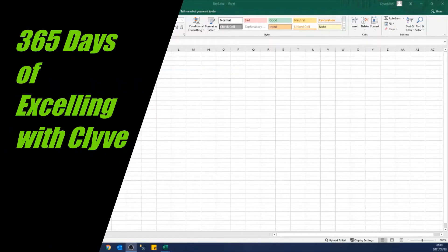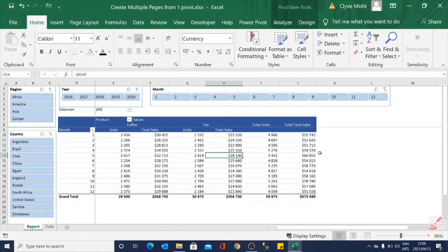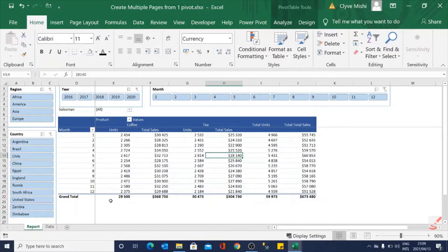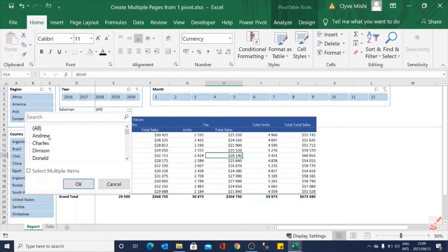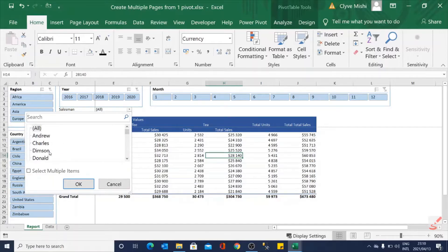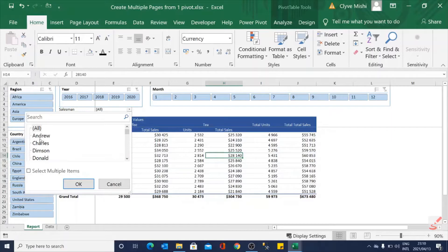Hello and welcome to 365 Days of Excelling with Clive. This is day 14 and today we are looking at how we can convert this pivot table into multiple tabs, and each tab showing the results filtered per these salespeople and also the tab renamed per each salesperson as well.